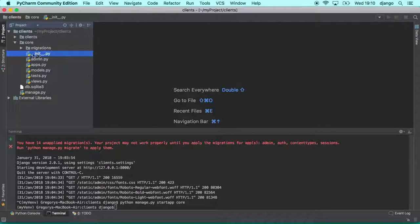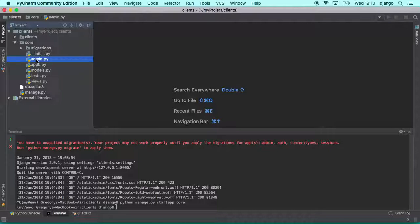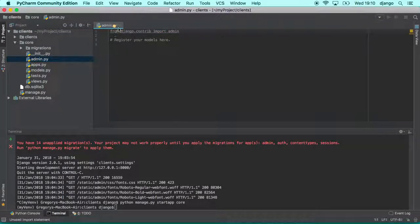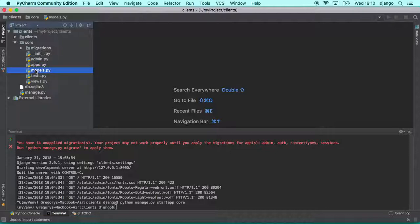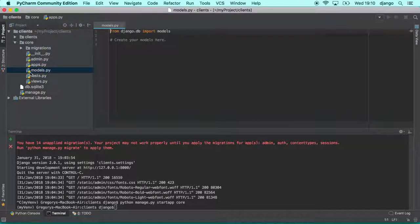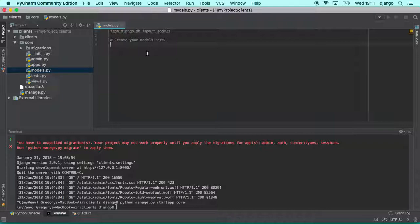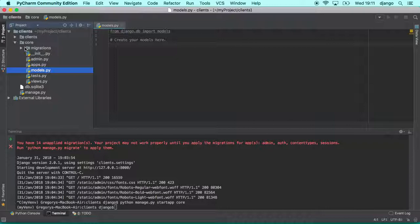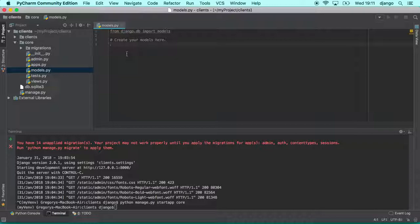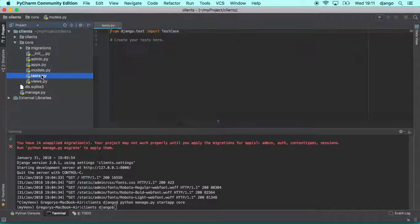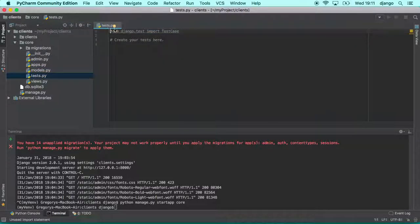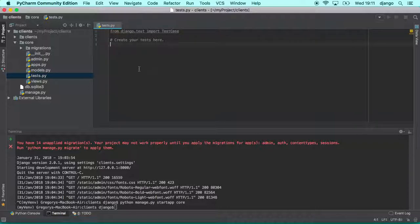So here as well we have another init file to make the core folder a valid Python package. We have the admin file. We are going to talk about admin soon. We have the folder apps. We have the file apps. The file models. Models is another very important, maybe one of the most important files for the application, for your app. So here we are going to create our model, our clients or class clients, class products, class bills and so on and so forth. As well we have the test files. Here we are going to create the files for testing your application, your app or any functionality that you might have.